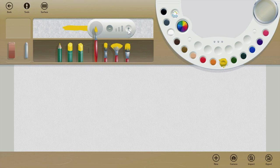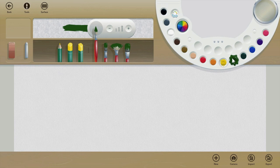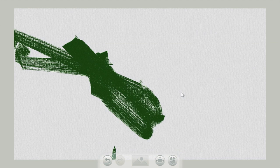You can choose wide-angled brushes, pointed tip brushes, pencils, and so forth. Choose your color—I'm gonna go with green since it is my favorite.